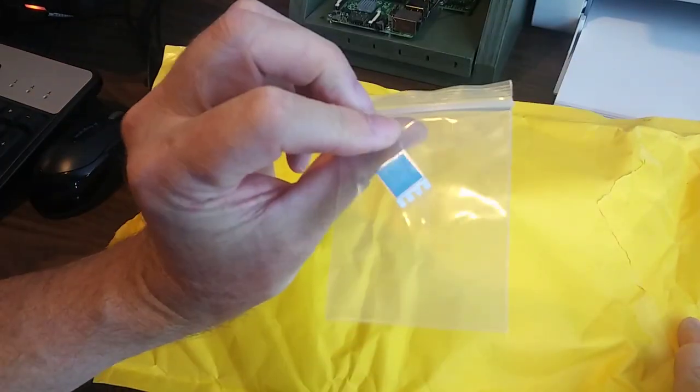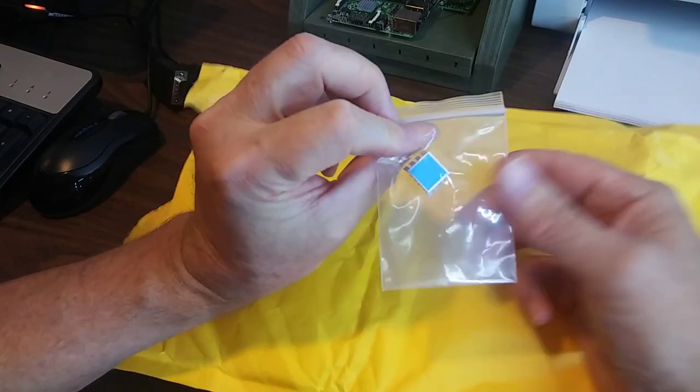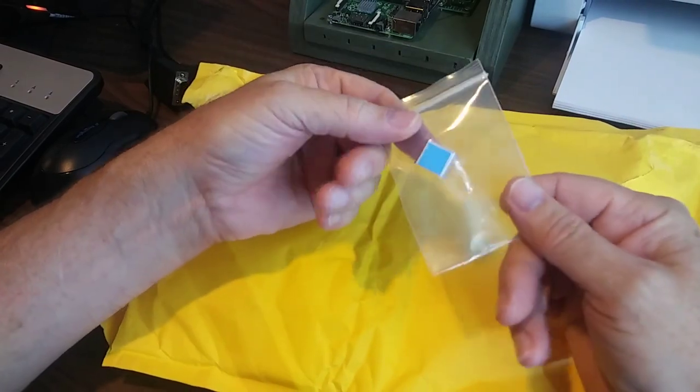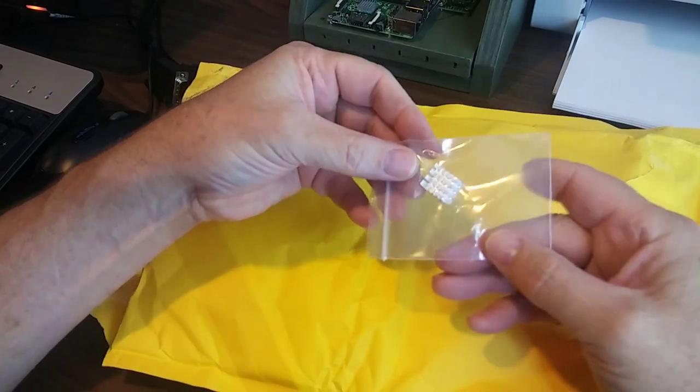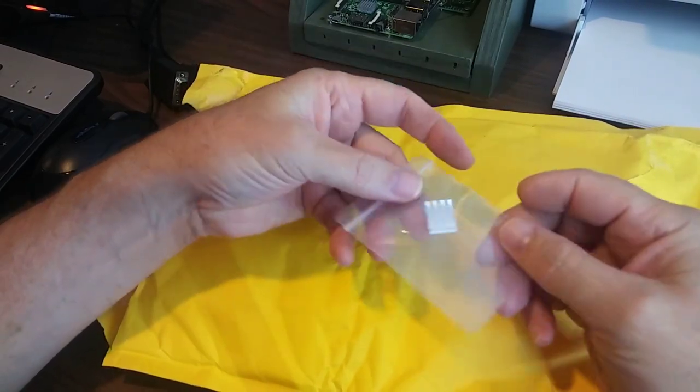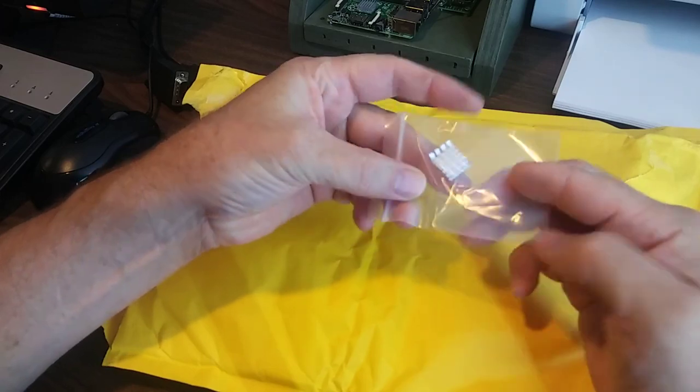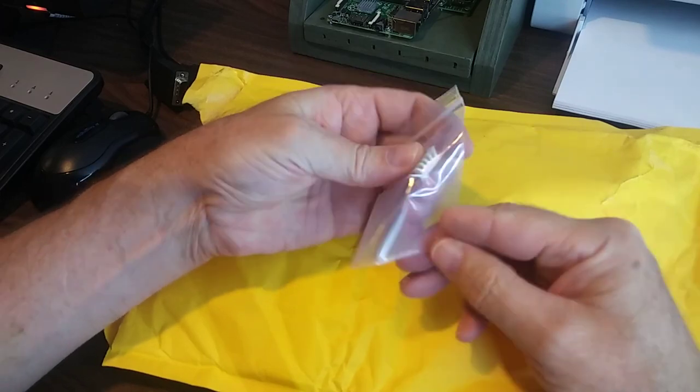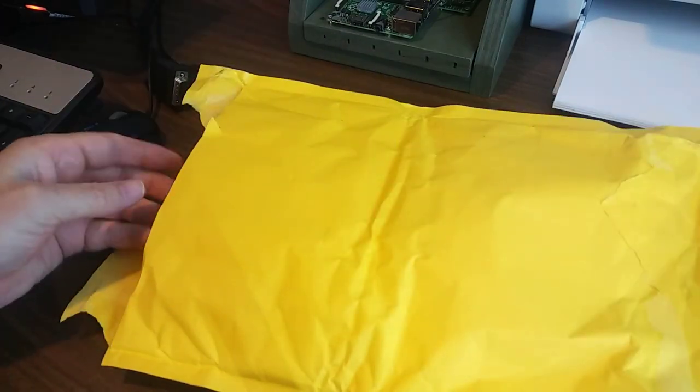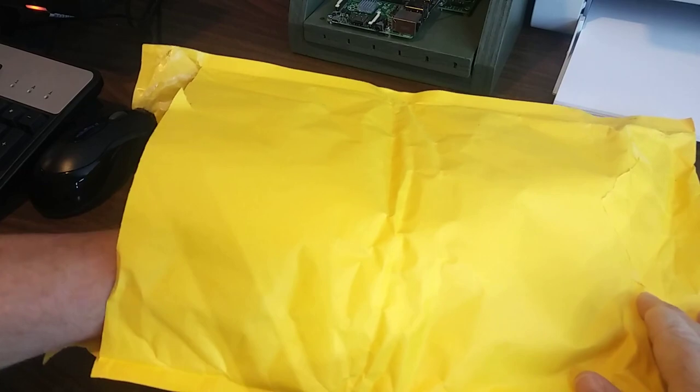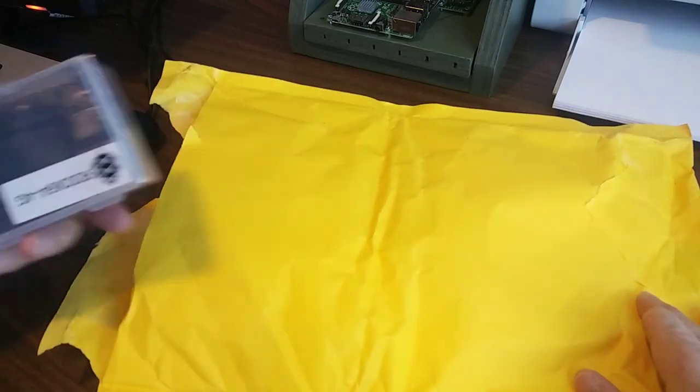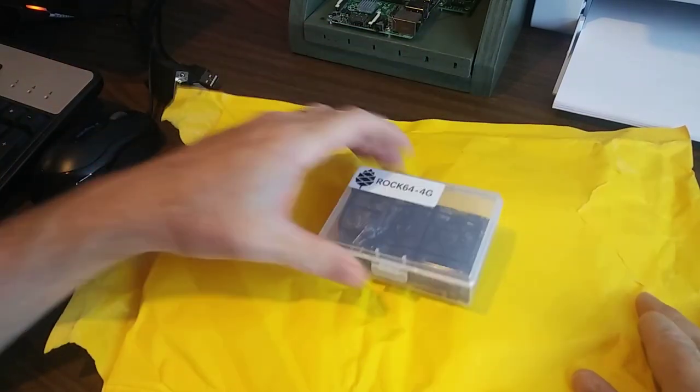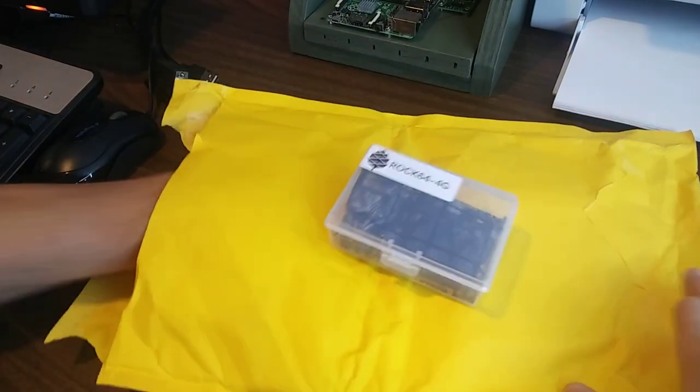And a heat sink. They said you really don't need this, but I said why not? And it only costs 50 cents. So there you go. And here is our ROC64.